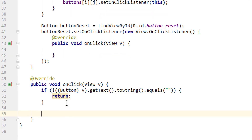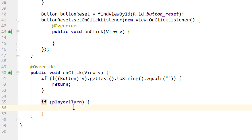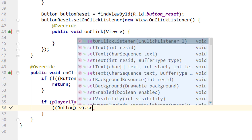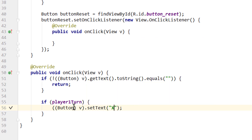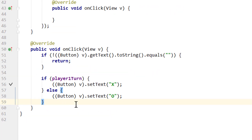Outside of this if clause, if the button contains an empty string, we check if player1turn is true — meaning it's player1's turn. Then we cast v to Button and call setText('X'). Else, if it's player2's turn, we do the same but set the text to 'O'. This takes care of changing the text of the button.